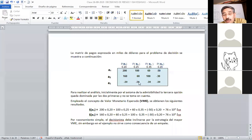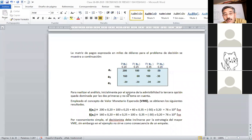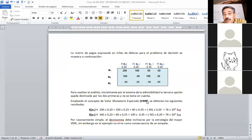Estas son las ganancias que se obtendrían al hacer esa inversión; son los beneficios con cada una de las alternativas. Vamos a entrar por primera vez en este ejemplo al concepto del valor monetario esperado. Se llama esperado porque utilizamos el concepto de esperanza matemática. Voy a multiplicar por fila para la esperanza de A1 y A2, ya no la A3.